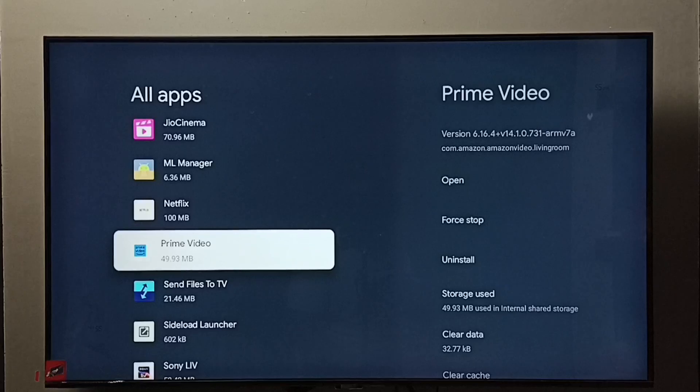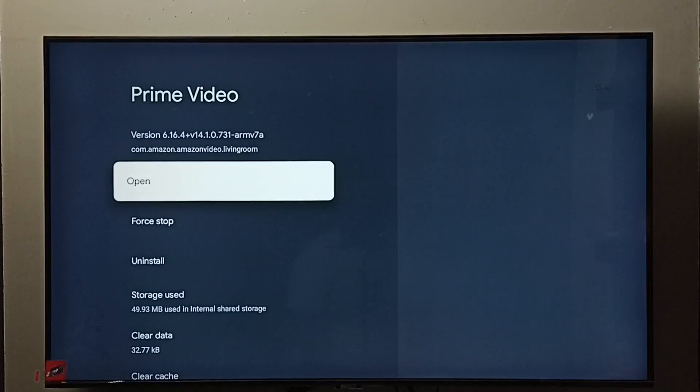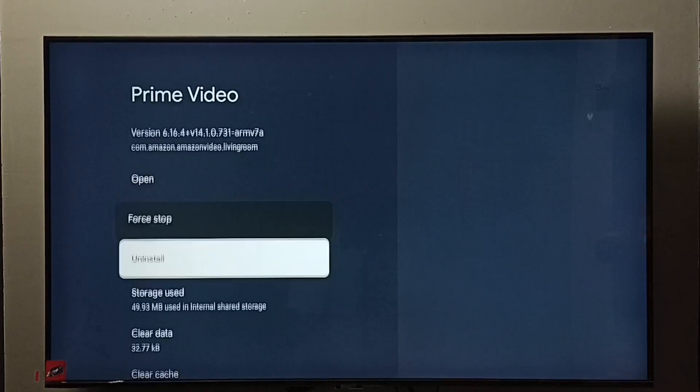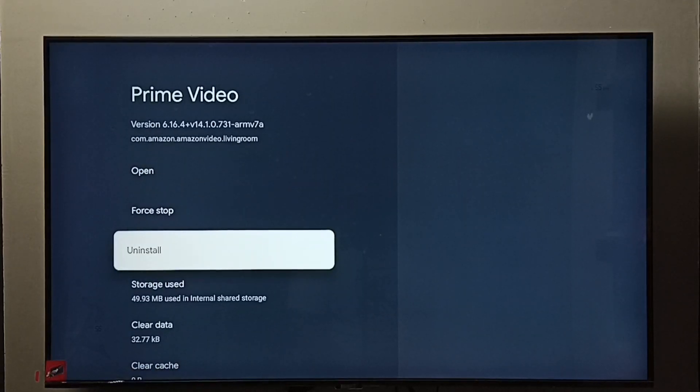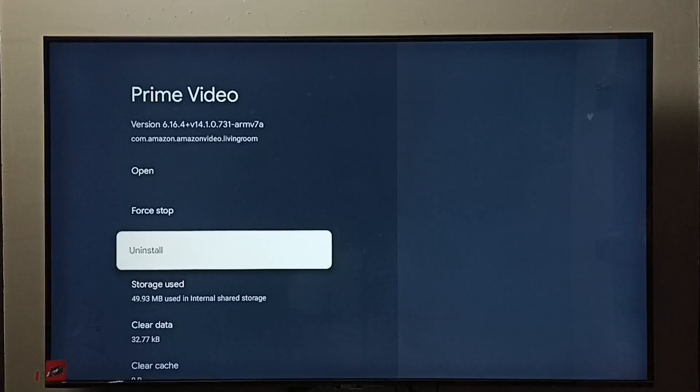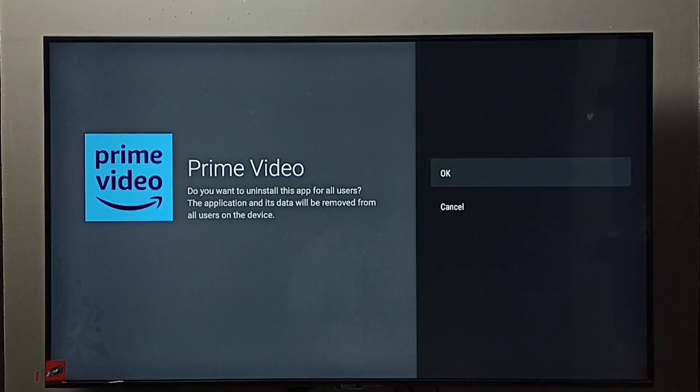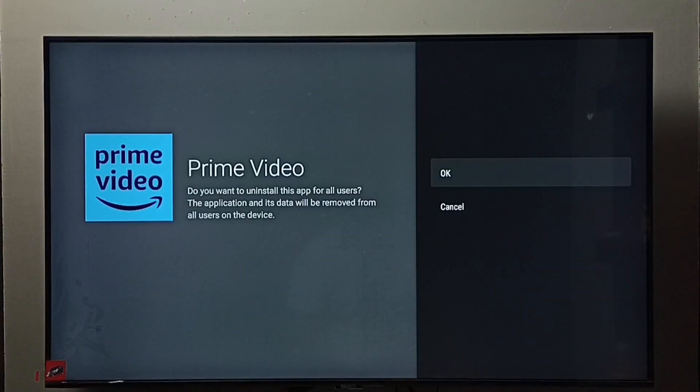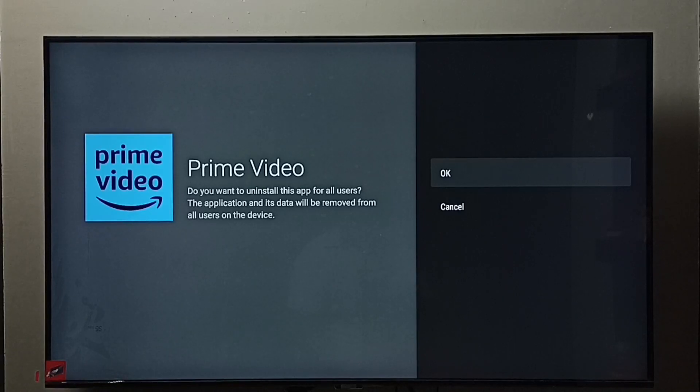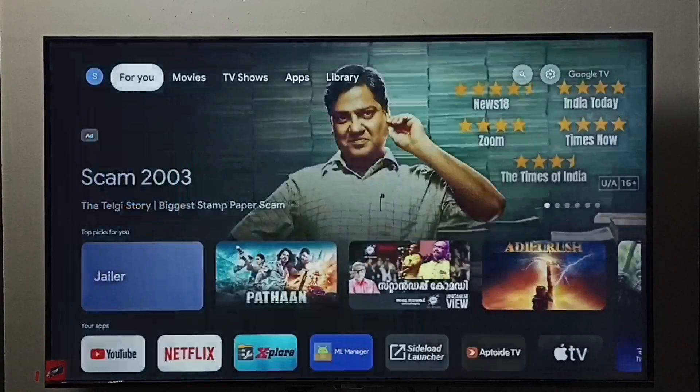See Prime Video, select it. So here we can see uninstall. Select uninstall, then select OK. So this is method one. Let me go to method two.